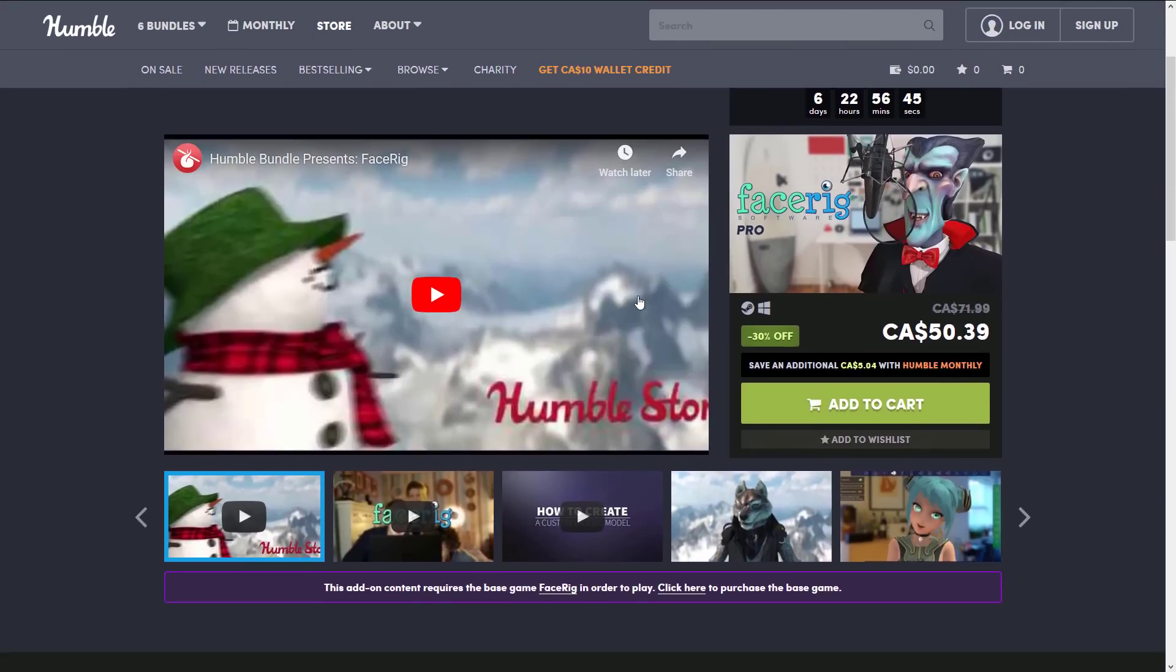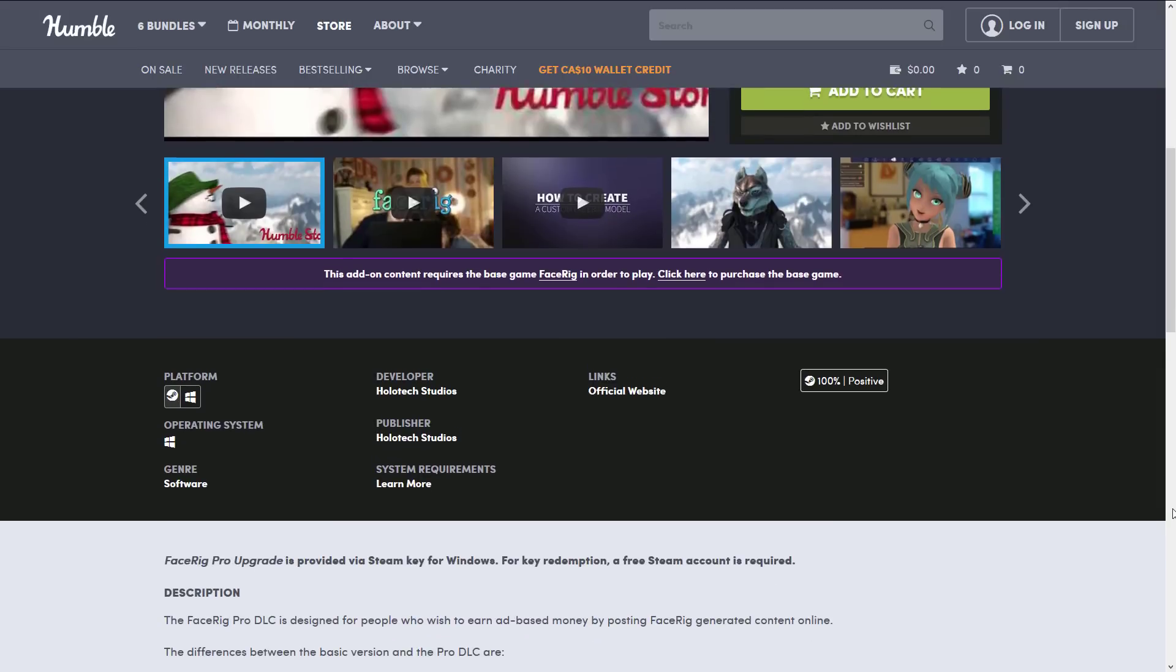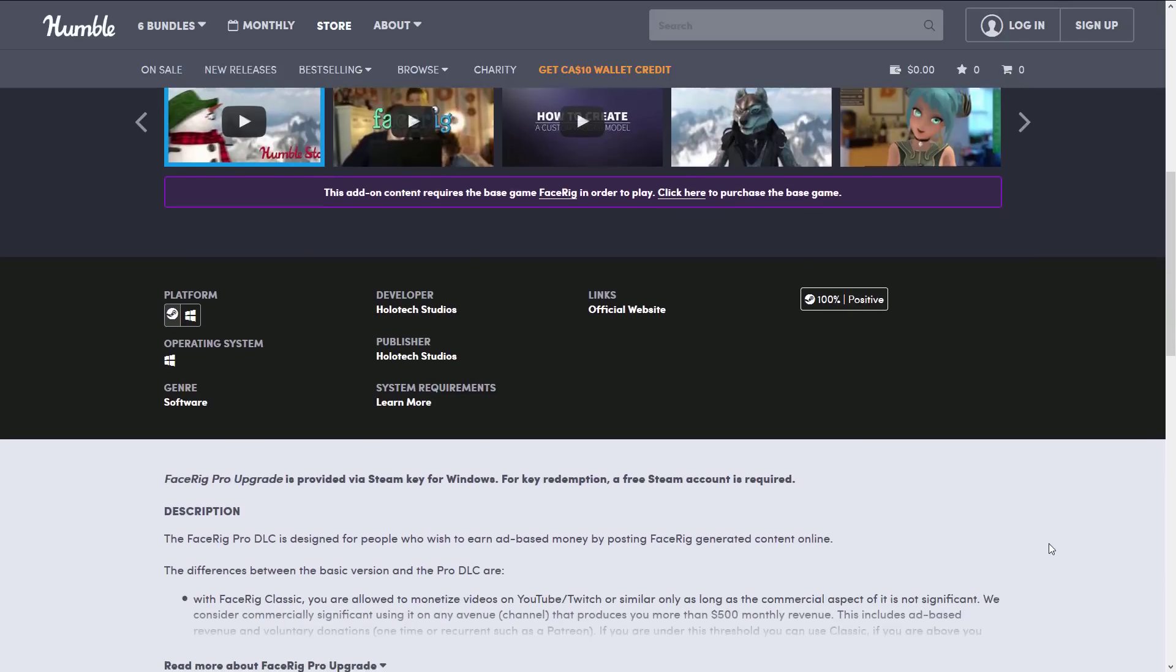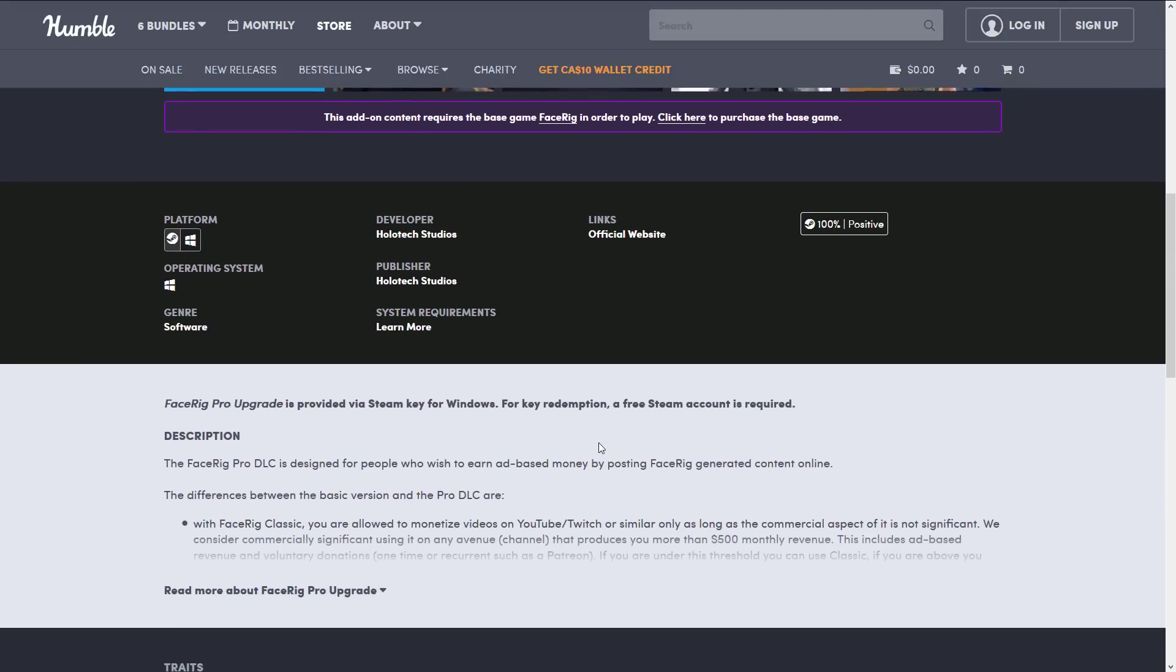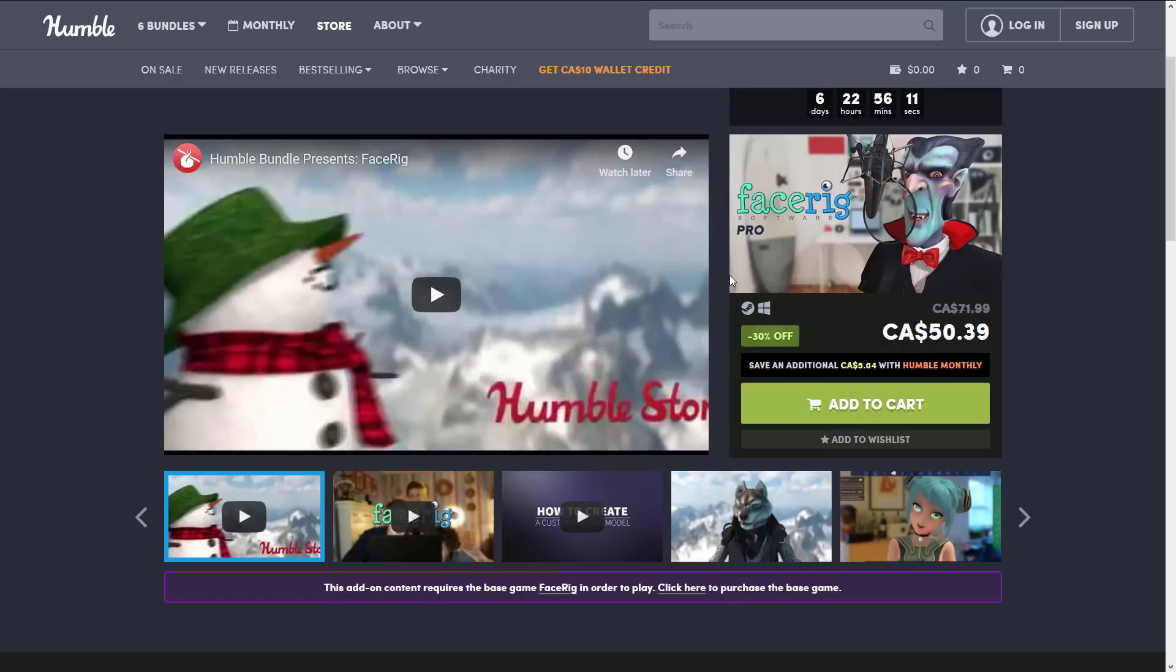Next up, we have FaceRig. Now, FaceRig kind of is a combination between a game development tool and a complete toy. So, you can use it to do real-time kind of avatar-y stuff with your face, but there's a pro version that you can actually literally use for facial animations for your game development rig. So, be sure you get the right actual version. It is Windows only, and once again, it is redeemed on Steam. There's also a number of DLC components out there, and there are different versions of FaceRig available in this sale. If you need to do facial capture using just a standard webcam, FaceRig might be right for you.